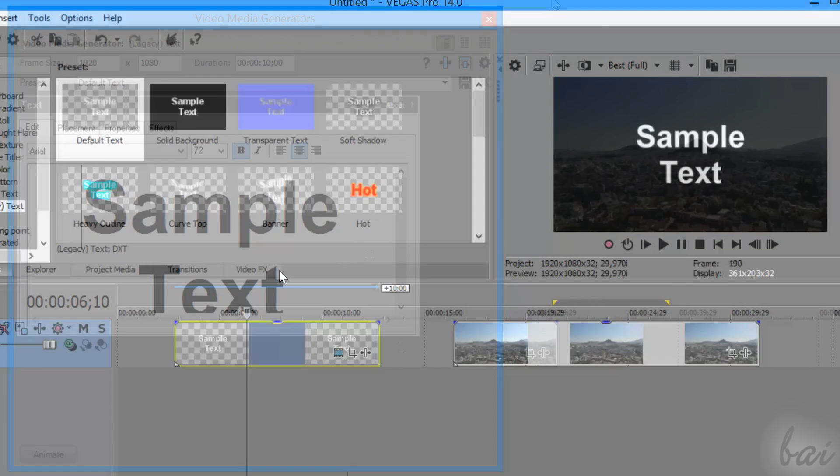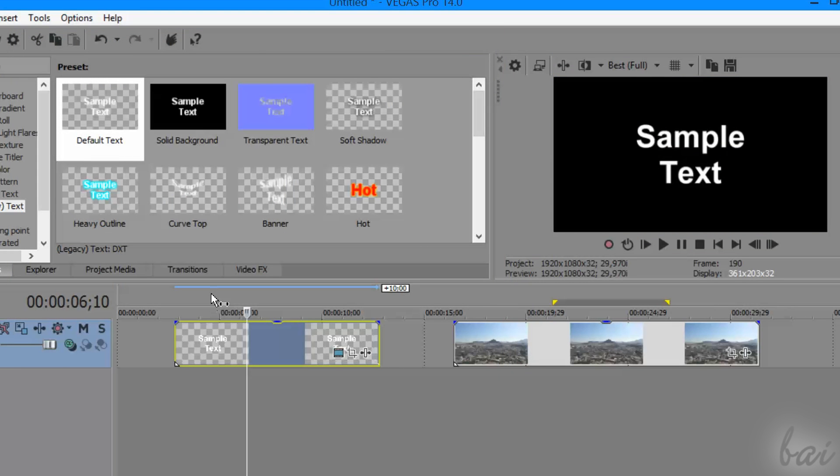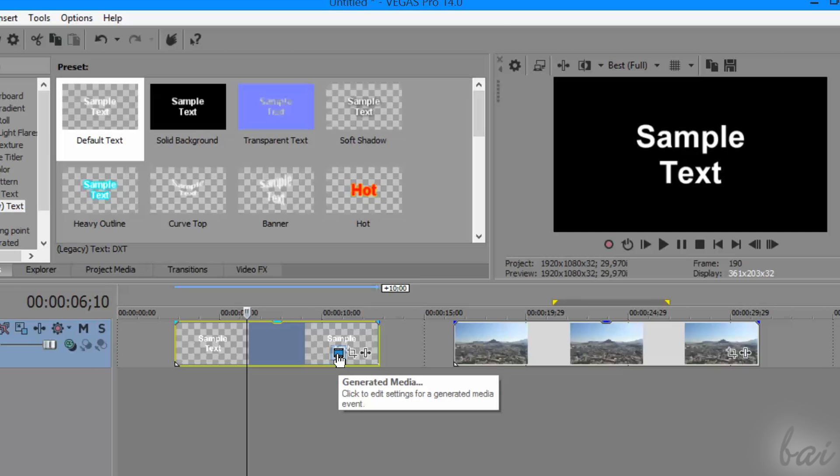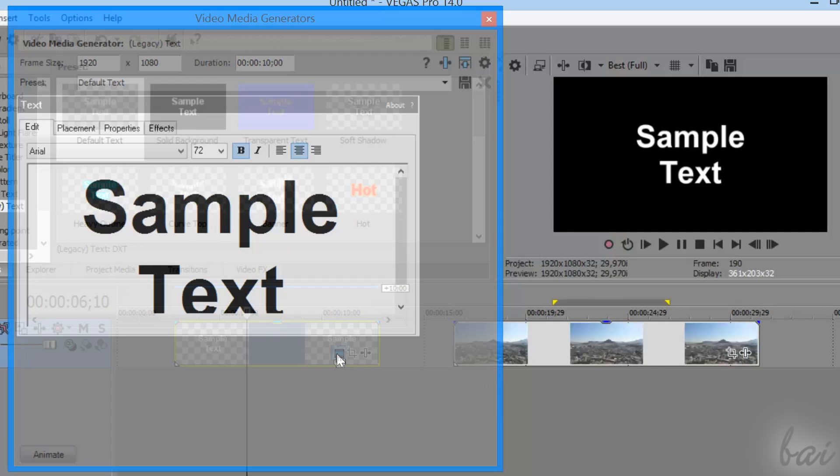You can open this window anytime by clicking on the generated media icon on the clip itself.